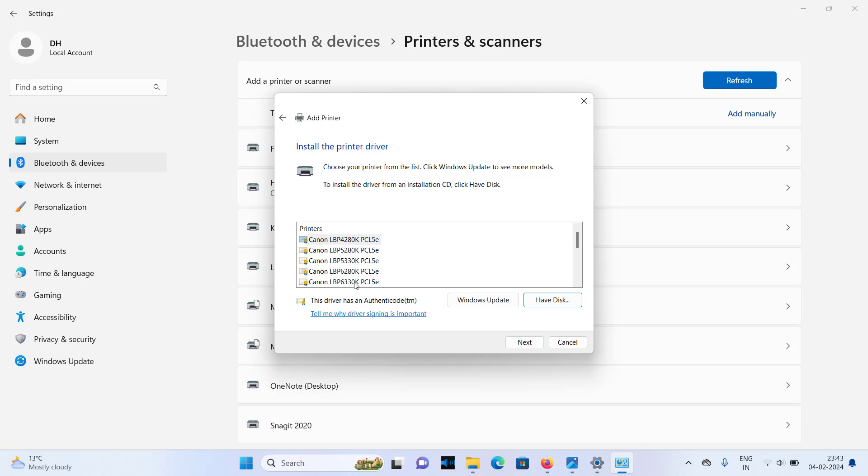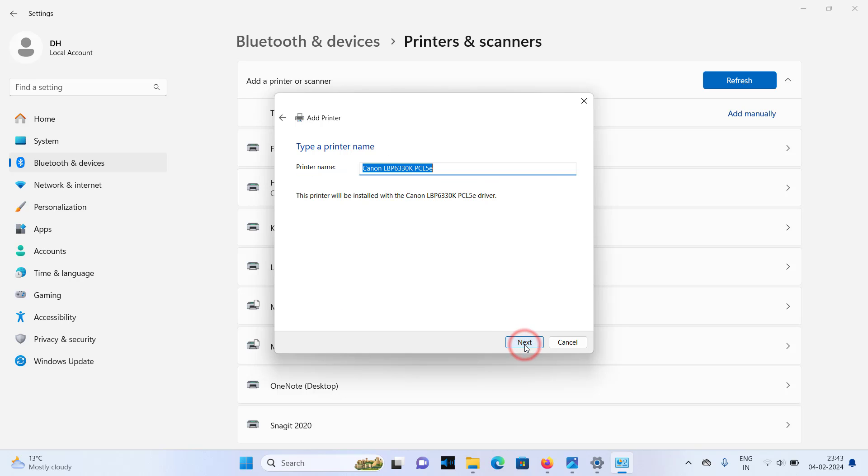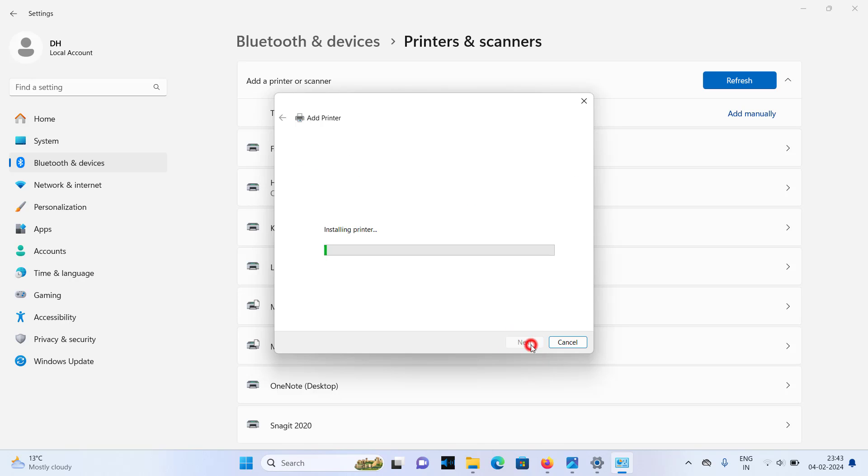After that click on OK. Here you go. You will see the driver, Canon LBP6330K. Click on next. Select that driver and click on next. Click on next again.